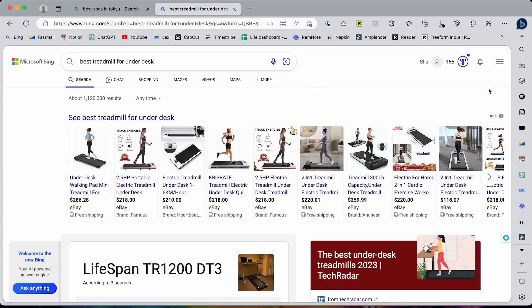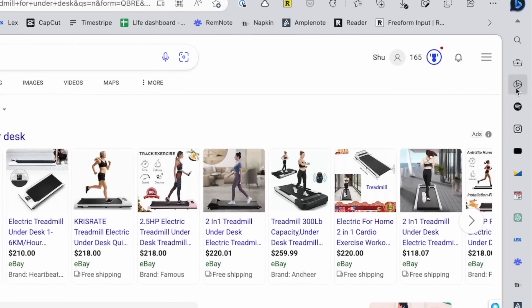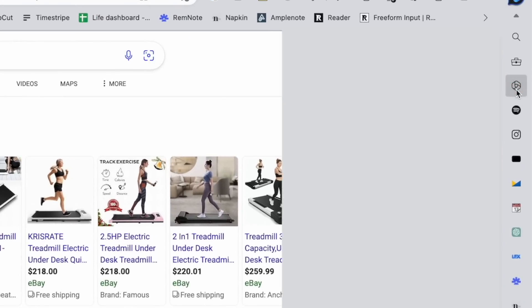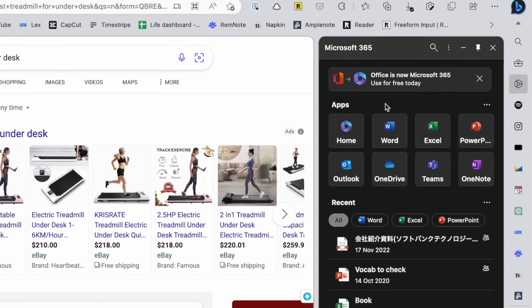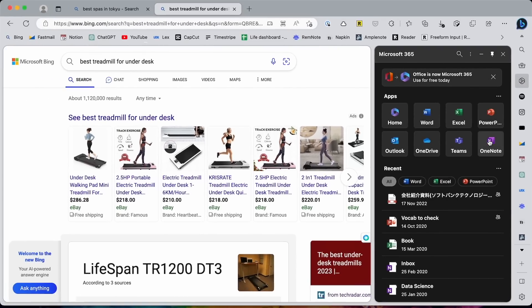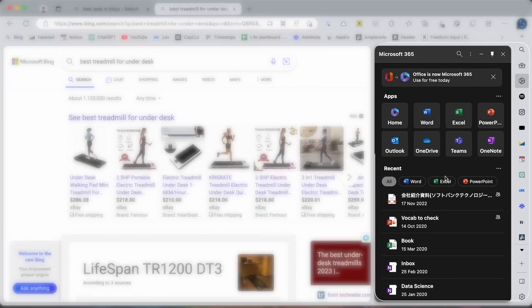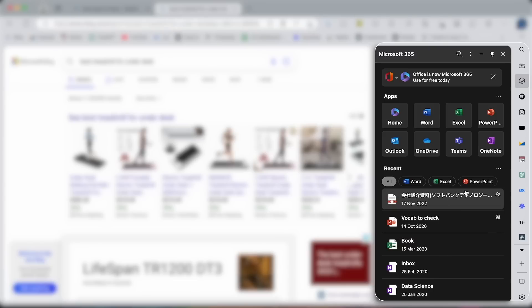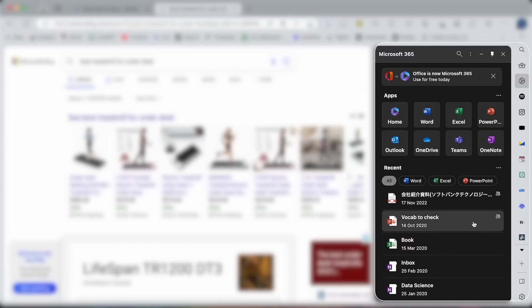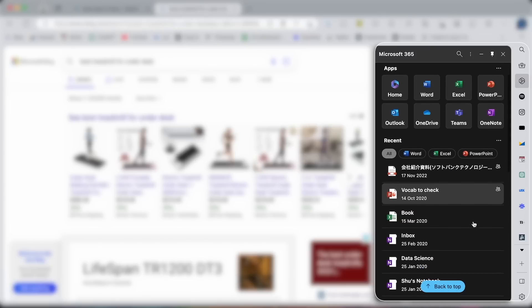Also, since this is from Microsoft, access to Microsoft Office apps is super fast and easy. I don't really use them that much, but if you do, this is very useful.